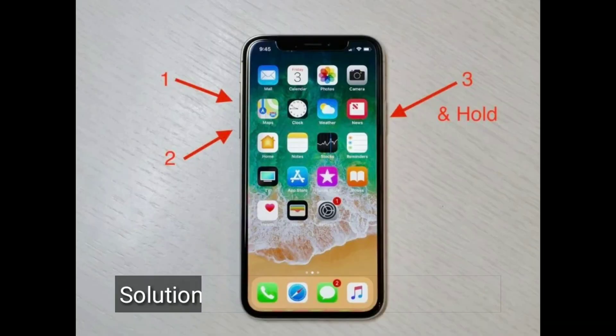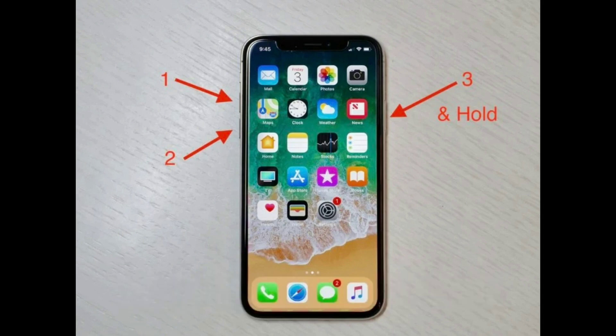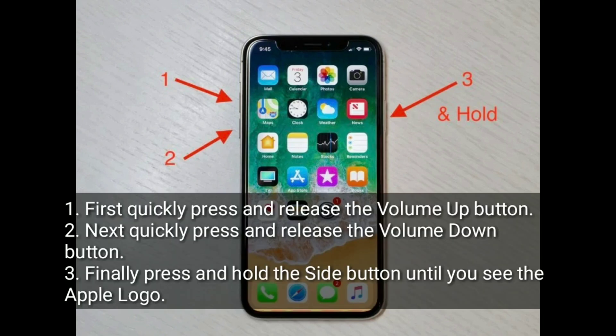The second solution is to force restart your iPhone. First, quickly press and release the volume up button. Next, quickly press and release the volume down button. Finally, press and hold the side button until you see the Apple logo.